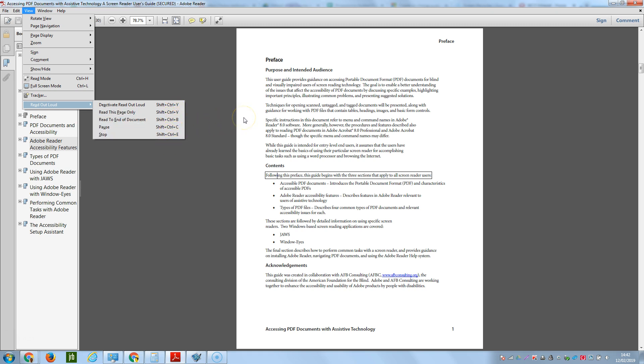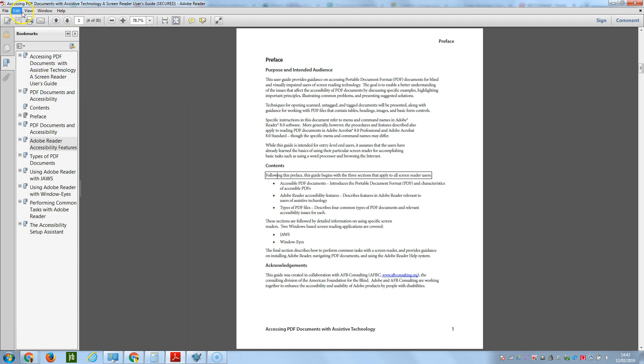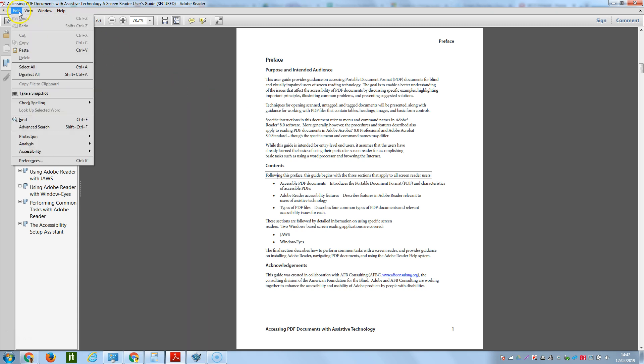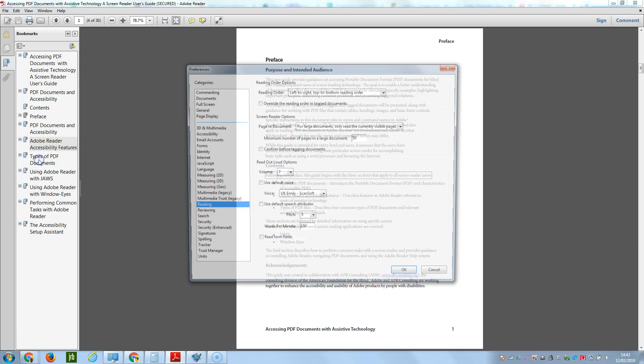Now if it reads too quickly or too slowly, or you want to change the voice, go to the Edit menu and go to Preferences.